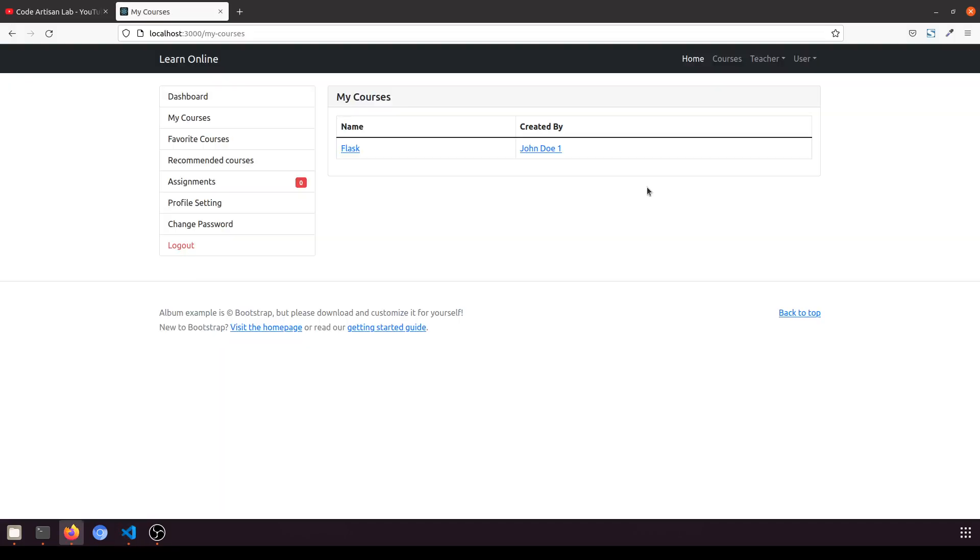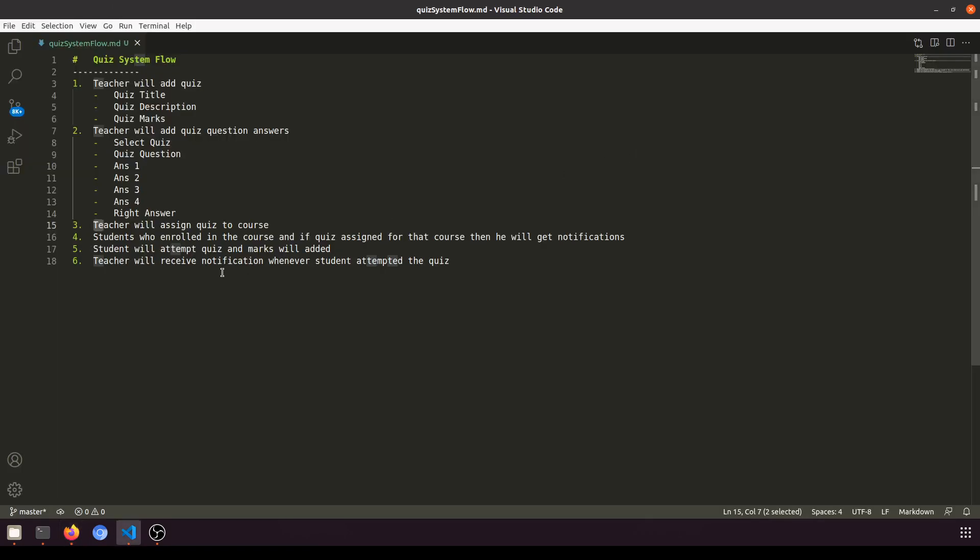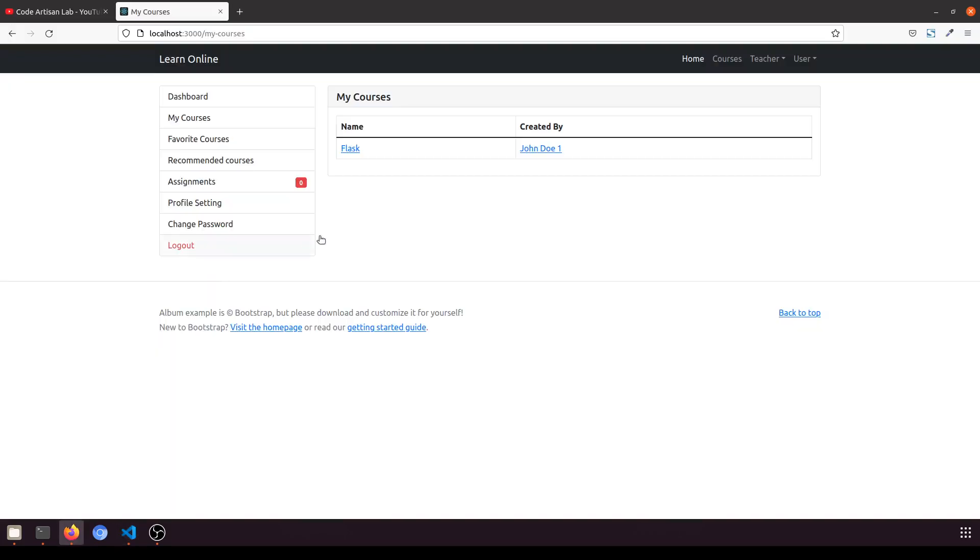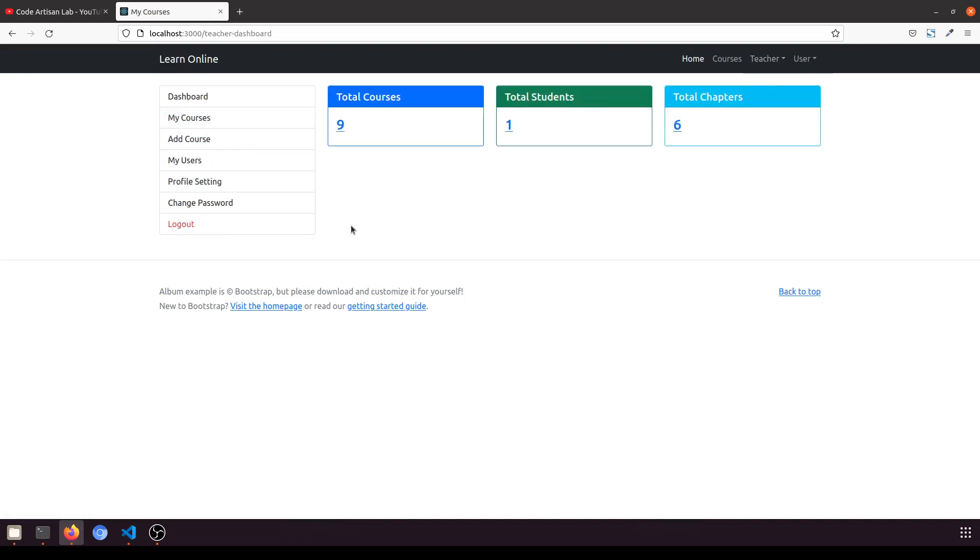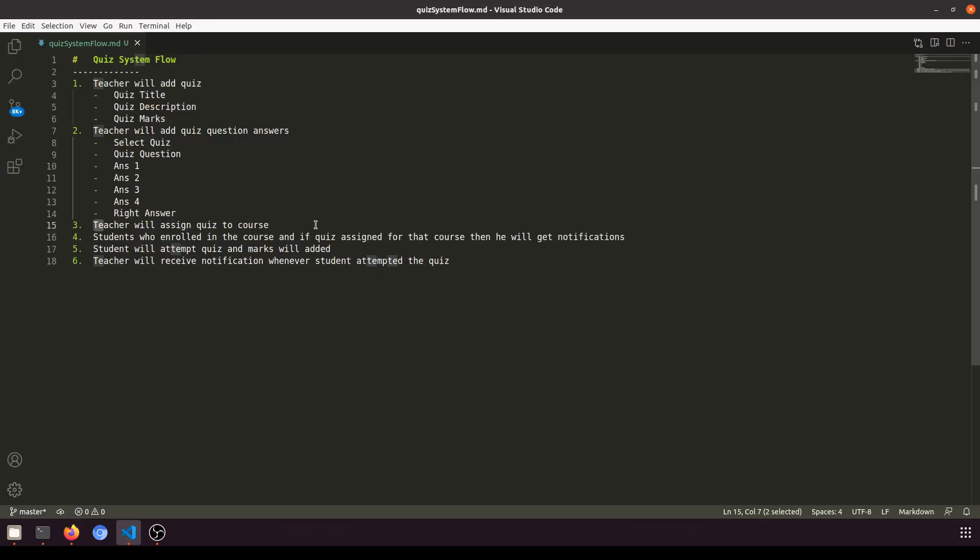Teacher will also receive notification. If the quiz doesn't exist and the teacher adds the quiz, then student will receive notification that some quiz has been added. Teacher can see the marks, see the attempted quiz, all that. This is the flow for the quiz system.